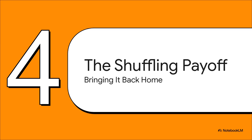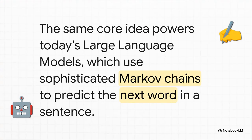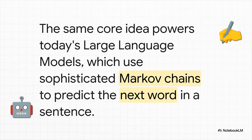So think about that journey. We went from a nerdy feud over Russian poetry, to the atomic bomb, to organizing the entire internet. The Markov chain's path is just incredible. And now, that journey is going to bring us all the way back home, right back to that first question we asked about shuffling a deck of cards. And you know what's wild? The same basic logic that Markov used to analyze vowels and consonants in that poem, that's the fundamental idea behind the large language models we have today. Modern AI is essentially using super sophisticated, souped-up Markov chains to predict the next word in a sentence, based on all the words that came before it. It all comes back to Markov.